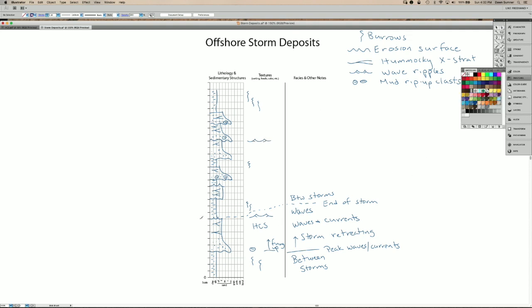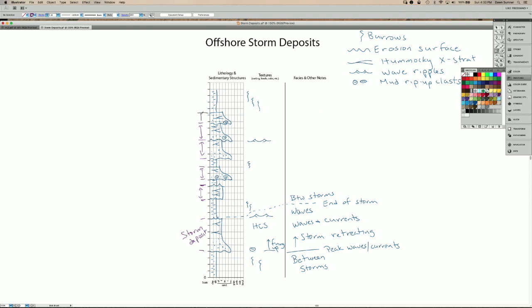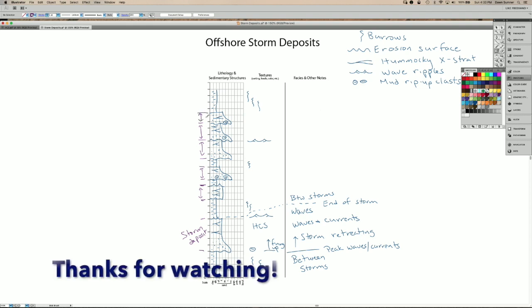Each one of these sandstones here represents a single storm deposit. The storm deposits typically fine upward and have the hummocky cross stratification and often wave ripples in the upper parts of them.